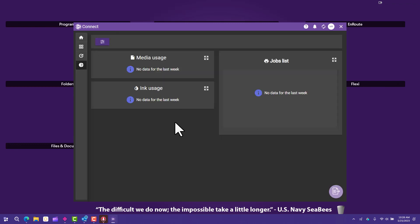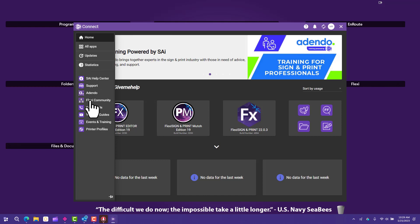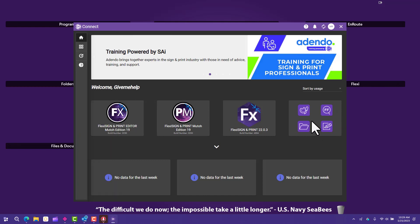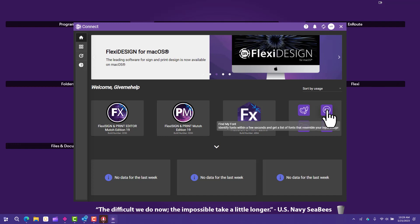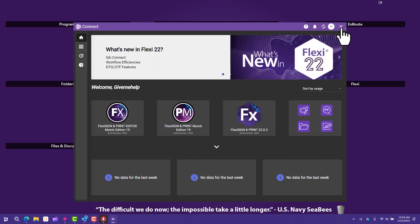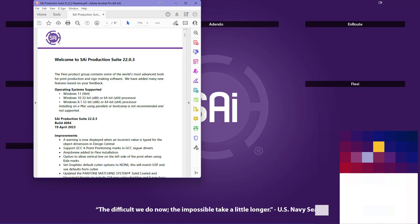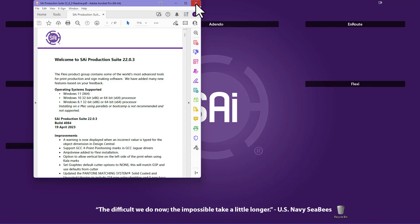SAI Connect will look different on your installation, but it shows all your applications, indicates whether there are updates, and gives you statistics on your jobs. You can go to the Flexi community from here to get live training, printer profiles, and all kinds of information. On the right-hand side you can download sign design elements, get the Find My Font application, an artwork approval tool, file storage — there's all kinds of information here, so be sure to read about it and use it.